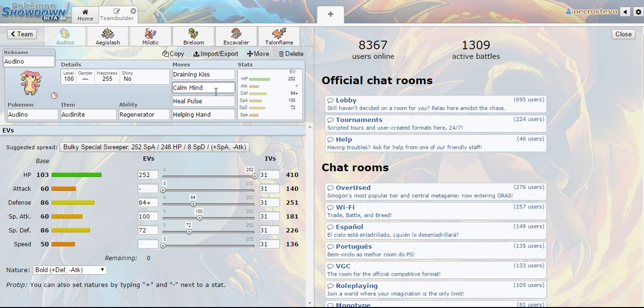I decided on this particular run to run Draining Kiss, Calm Mind, Heal Pulse and Helping Hand. Of course when it Mega Evolves it has the ability Healer so it can cure status ailments for its teammates, but Helping Hand and Heal Pulse allow to support while Draining Kiss and Calm Mind allow to keep itself alive to an extent and also provide some nice fairy coverage.